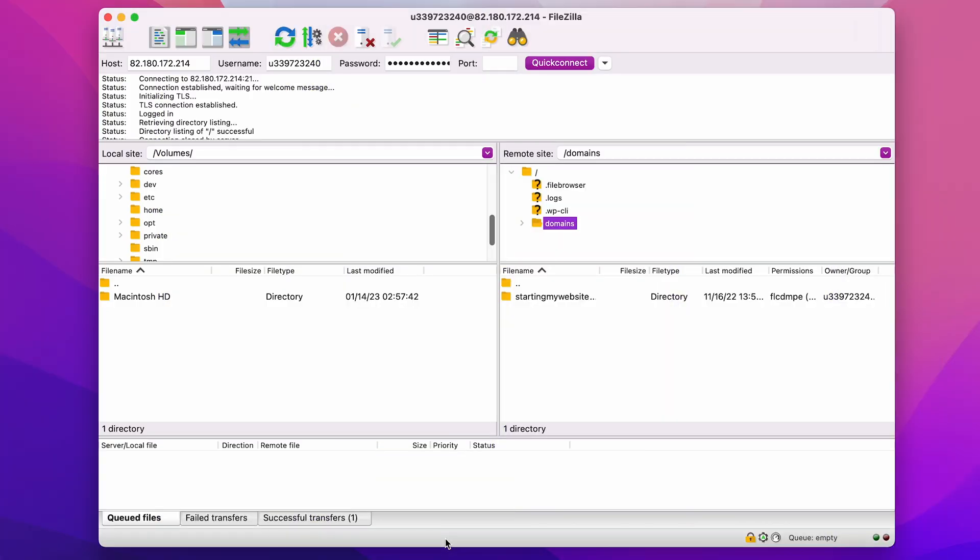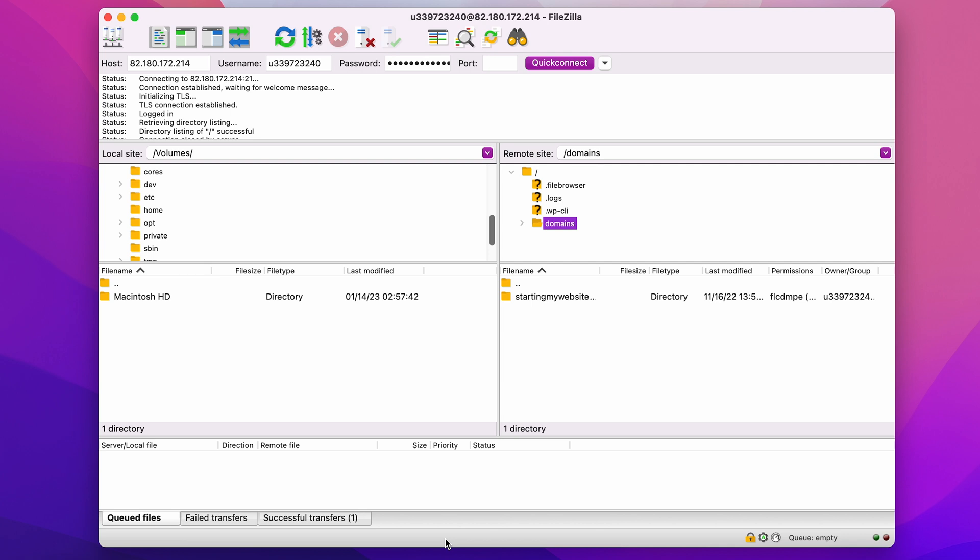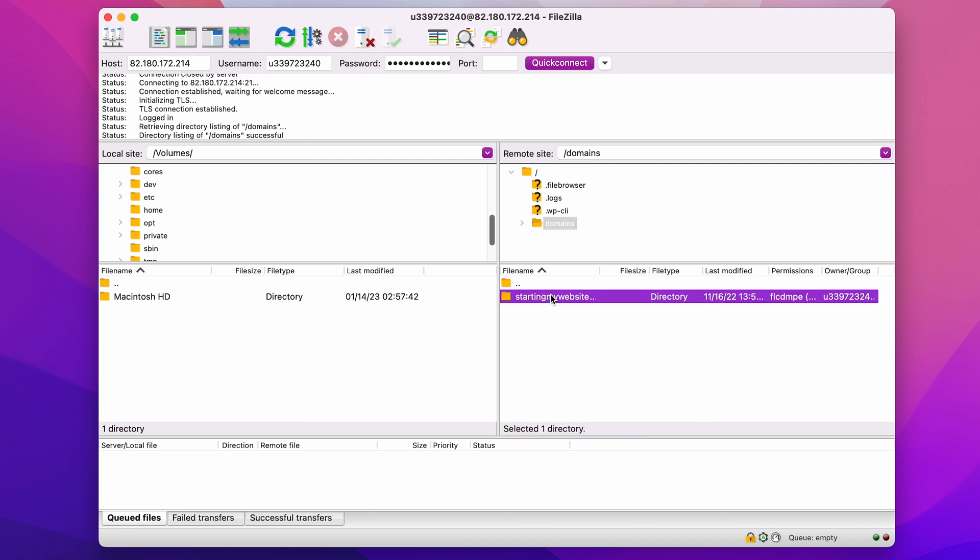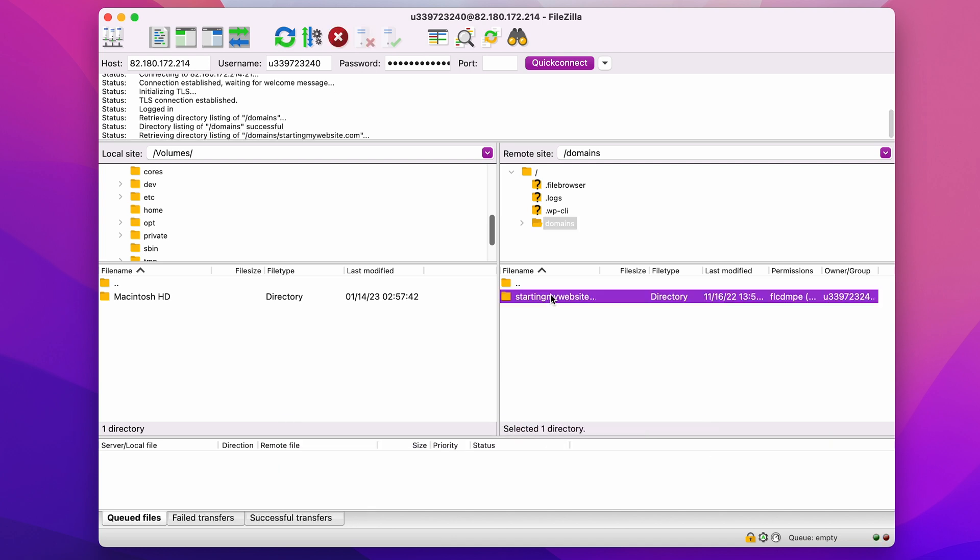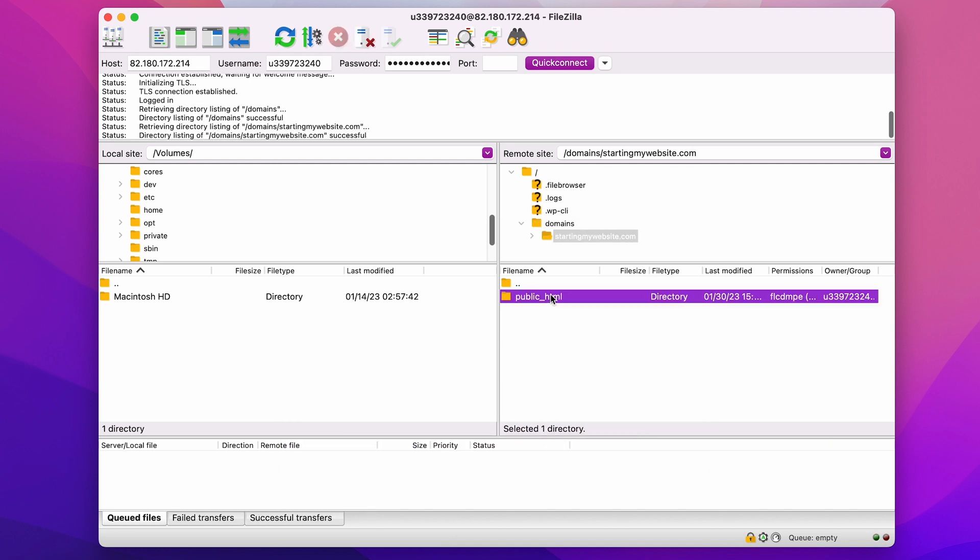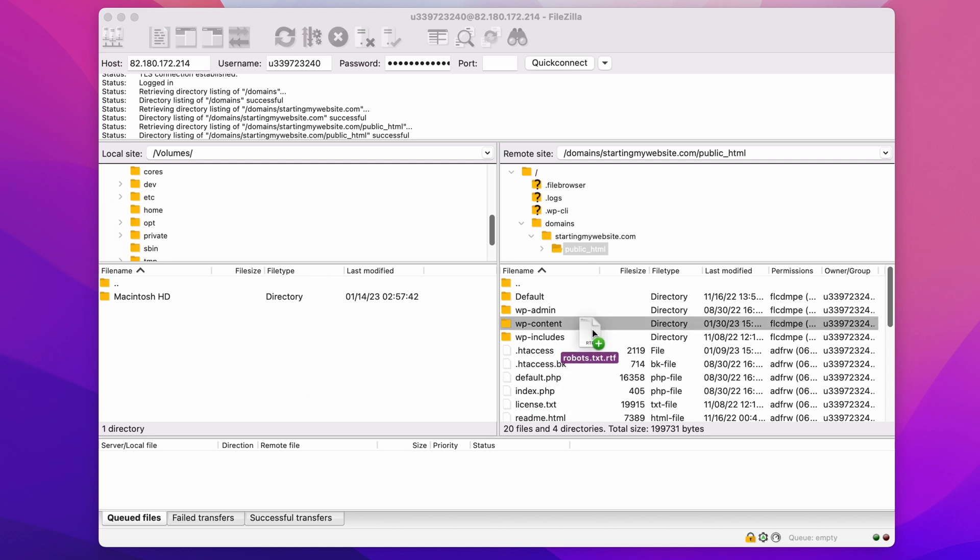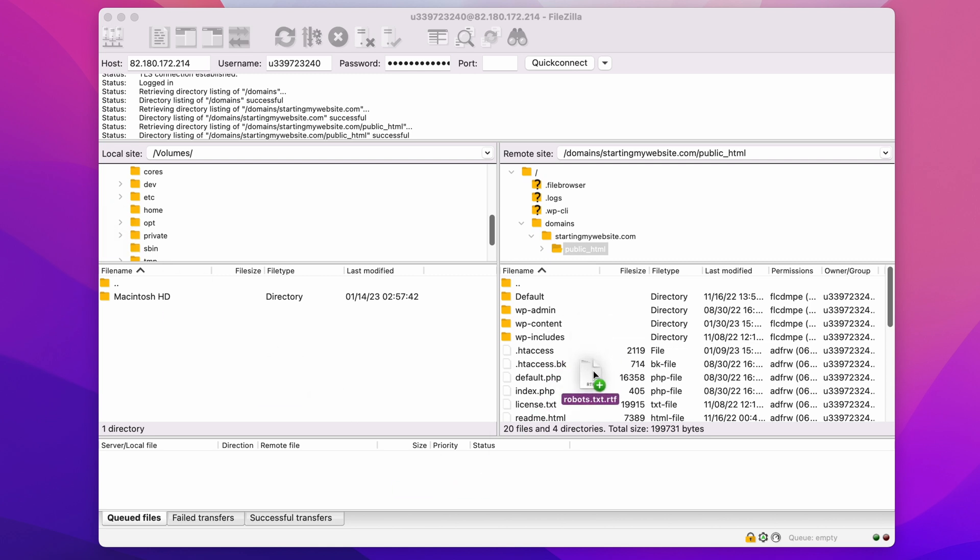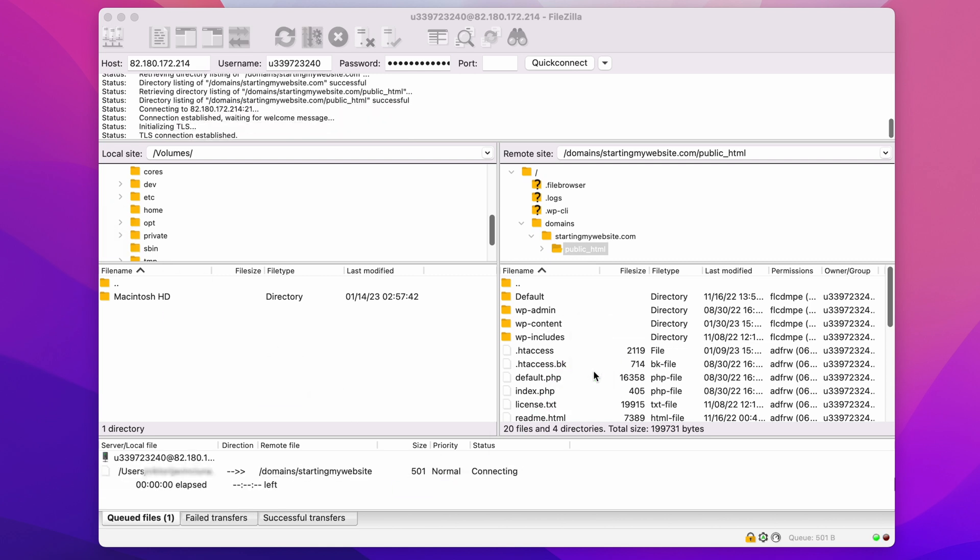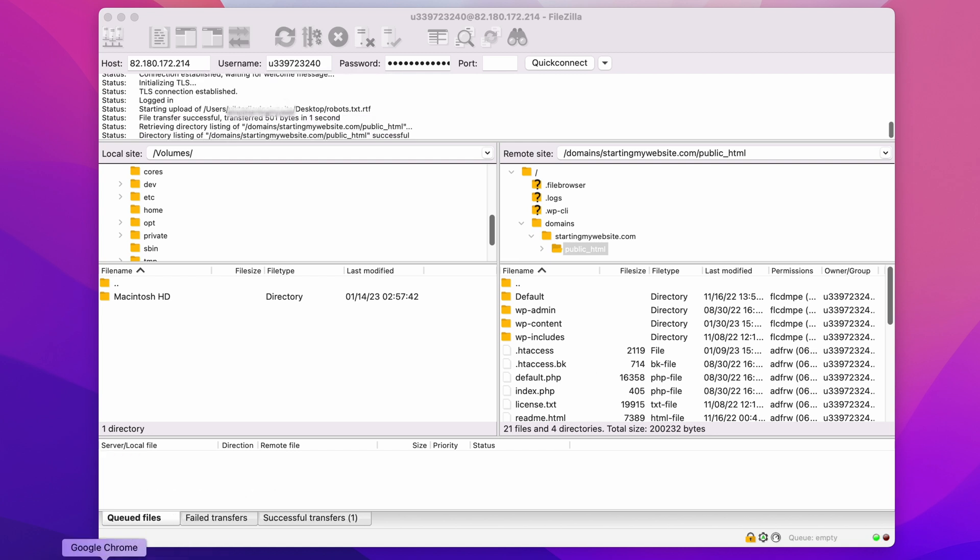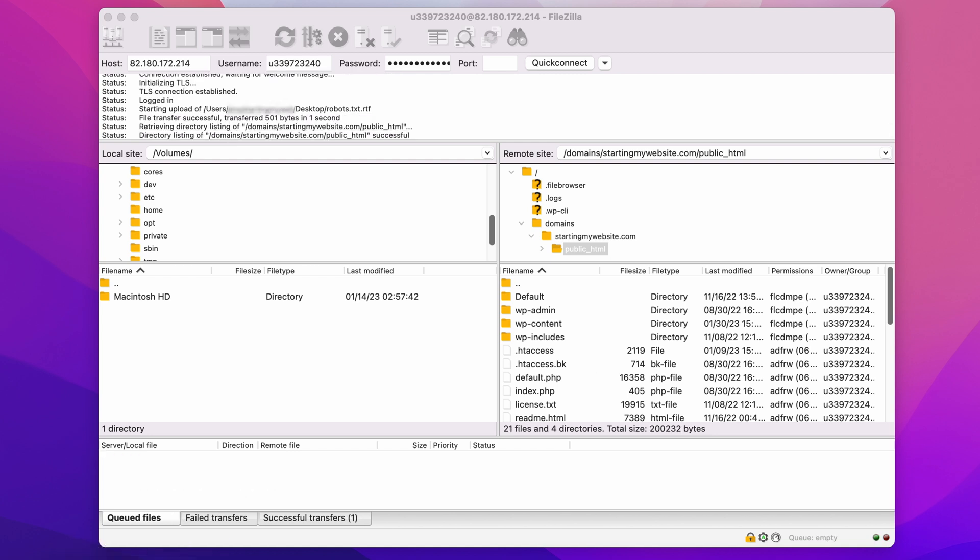You can also use an FTP client to upload robots.txt file. Start by connecting your website to an FTP client like FileZilla. If you need guidance on how to do that, I included a video tutorial in the description below. Once you're connected to your site via FTP, navigate to the public html folder. All you have to do is upload the robots.txt file from your local computer to your web server by dragging and dropping it into the folder. It should take only a few seconds for the uploading process to complete.